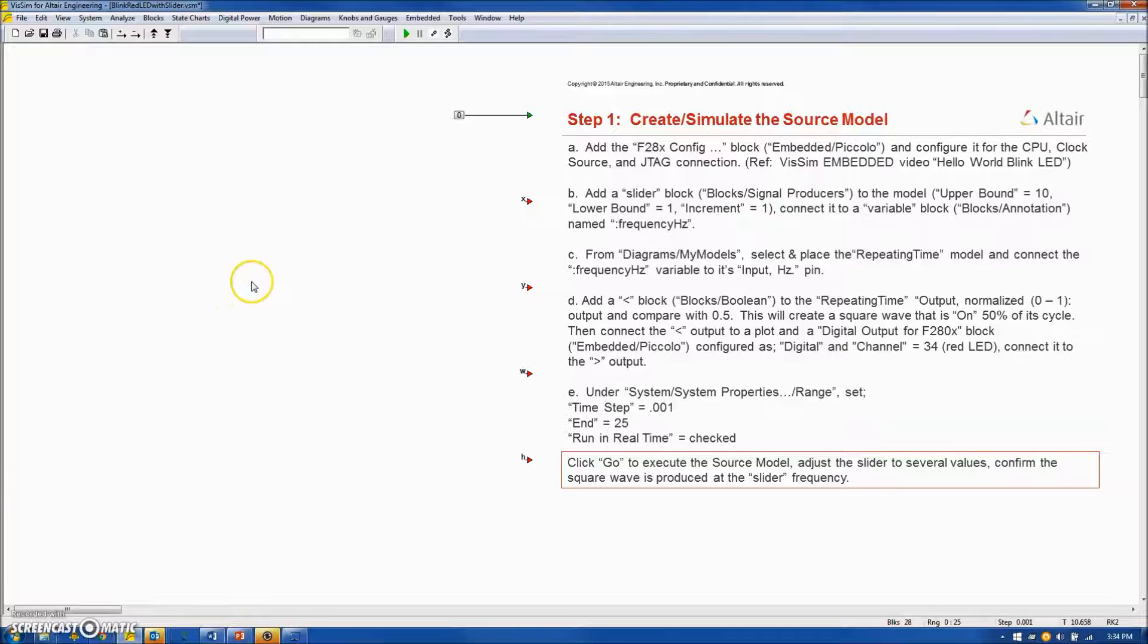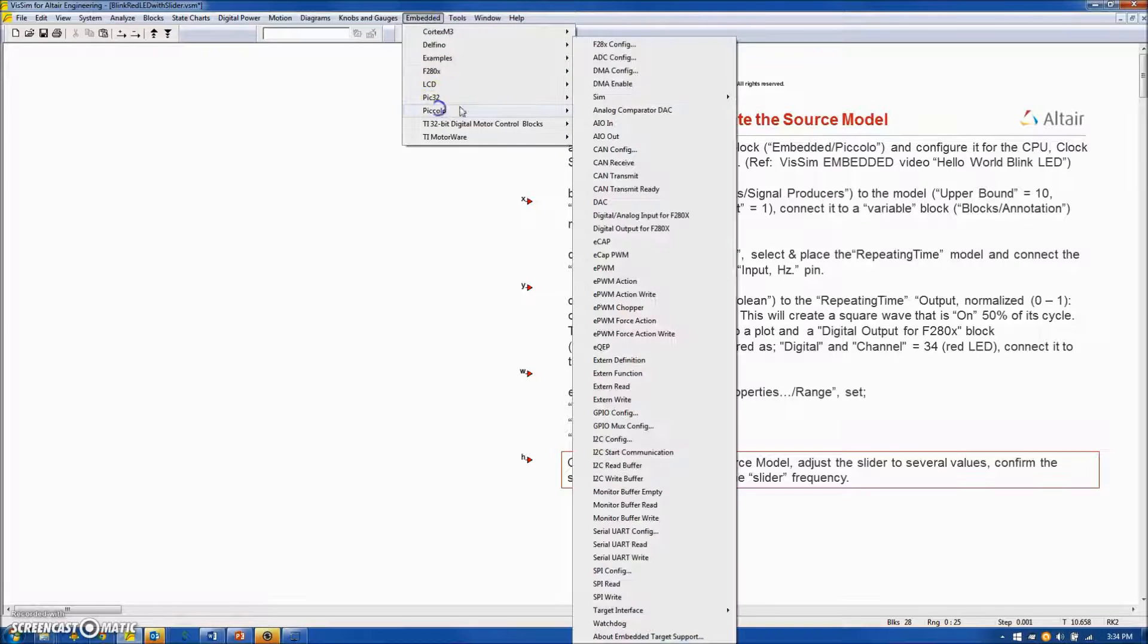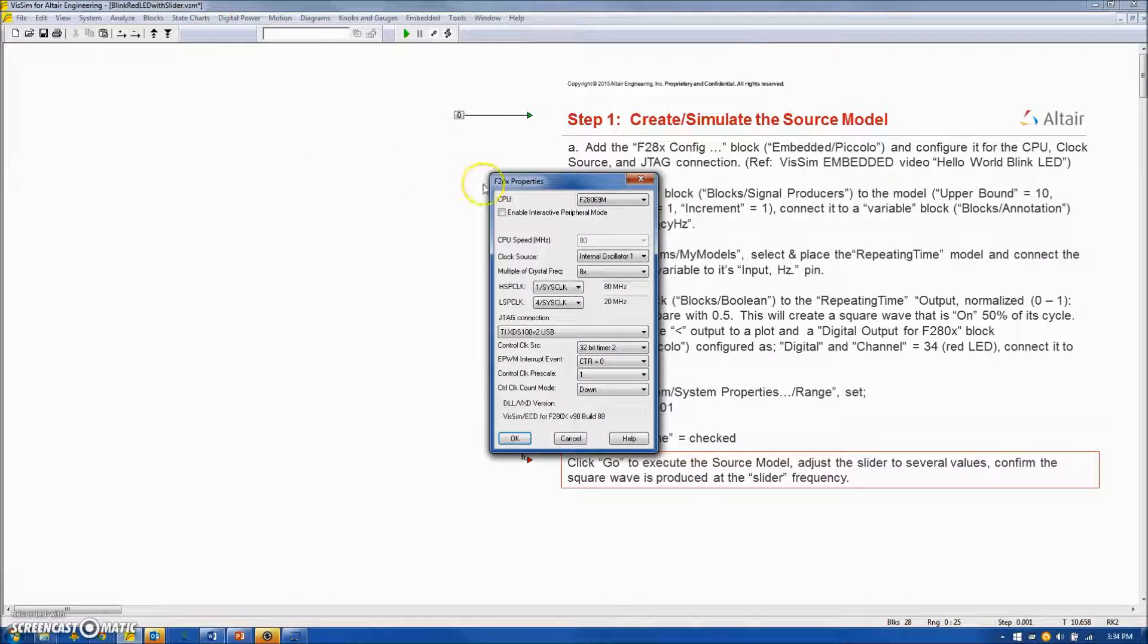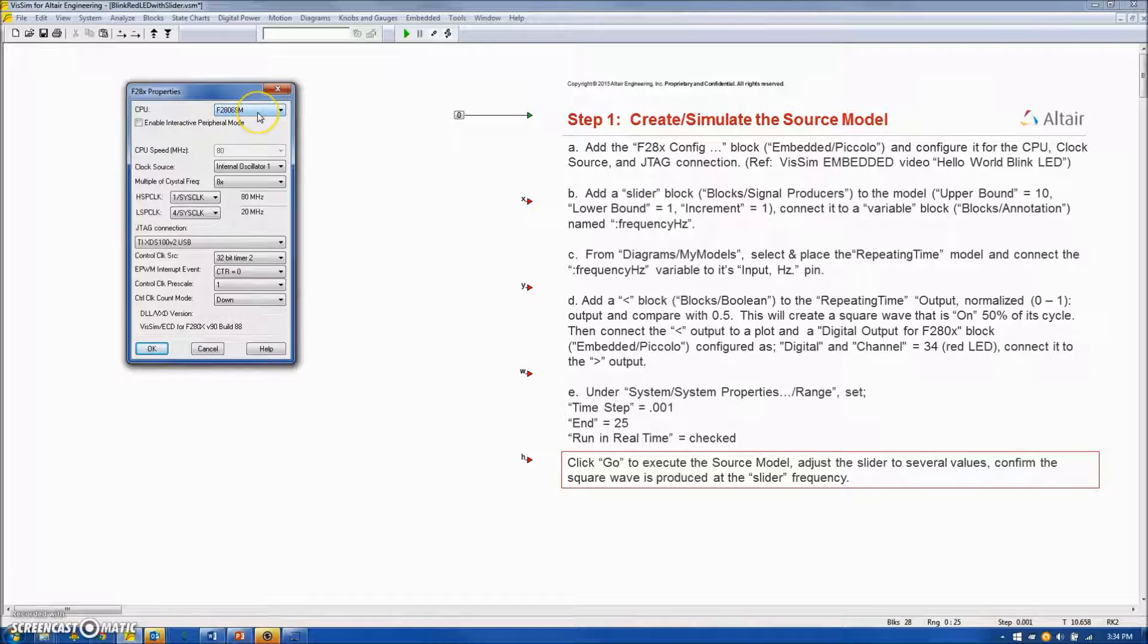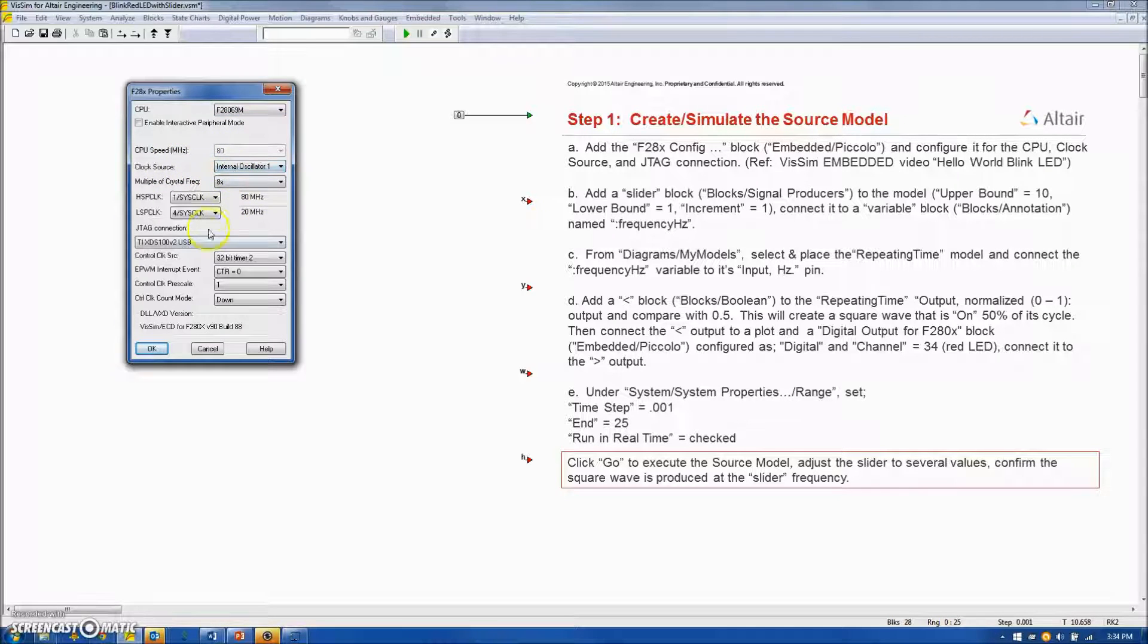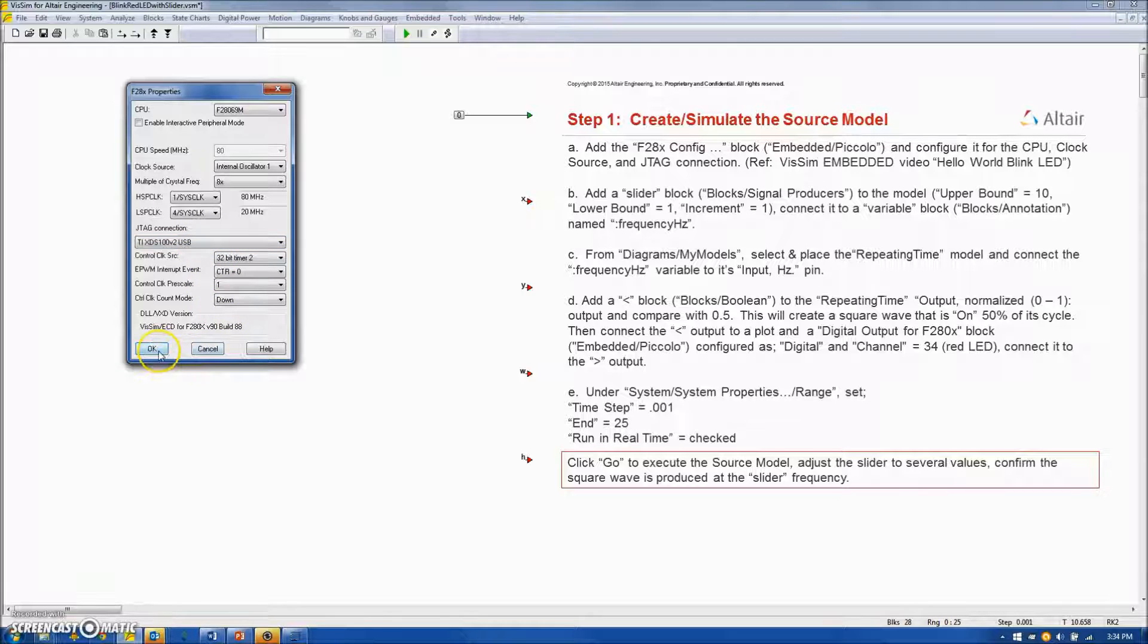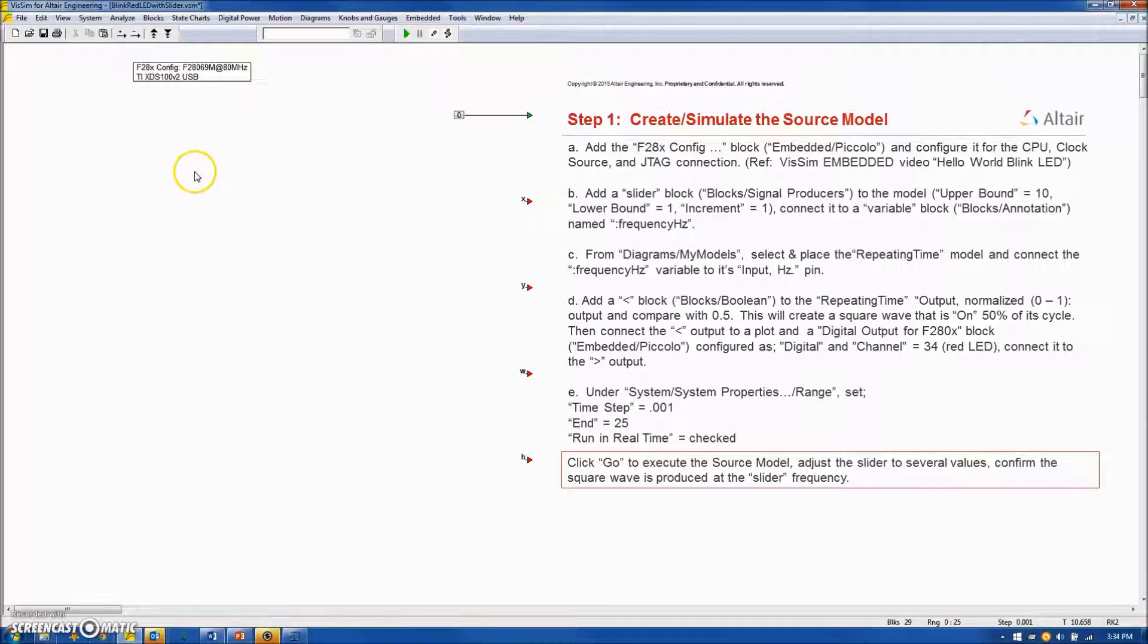We will begin the model by going to Embedded Piccolo and obtaining an F28 configuration block, making sure the CPU is set correctly, in this case to the F28069M board, making sure the clock source is the internal oscillator, and we have the correct JTAG connection, that is the TI-XDS100V2 USB. Everything else we will take as default. Hit OK and place this block on the screen.